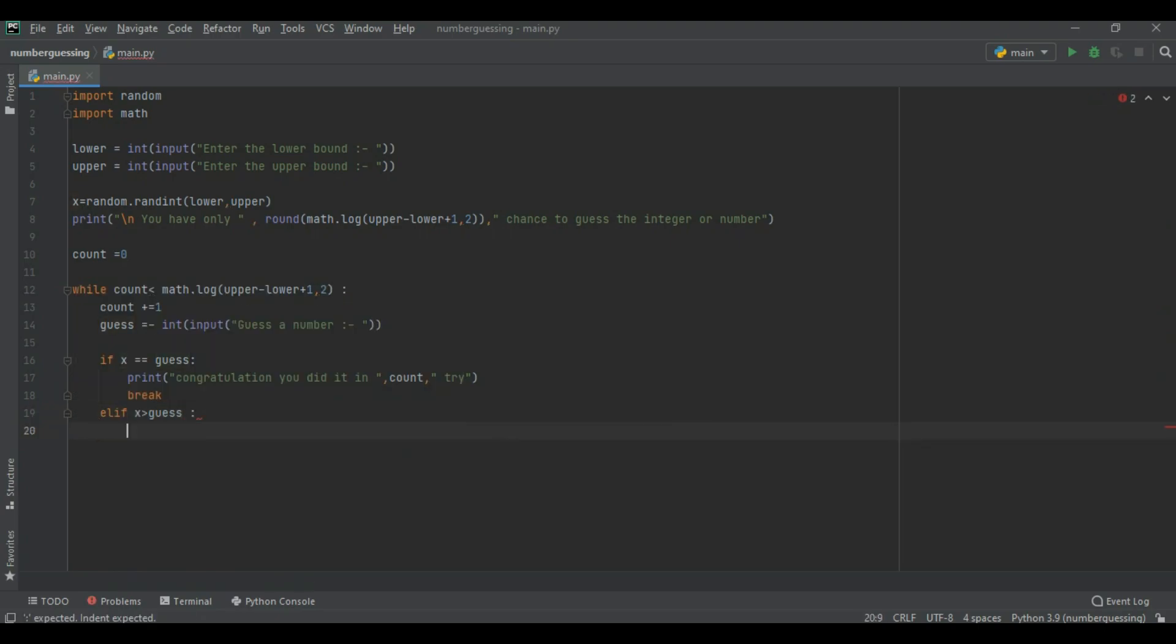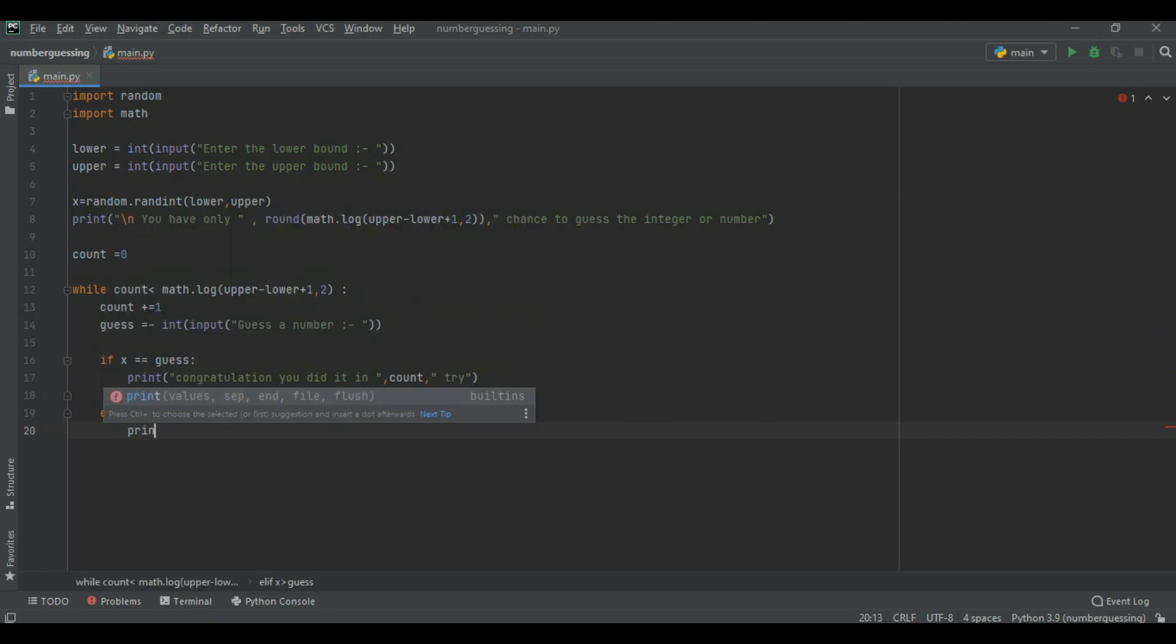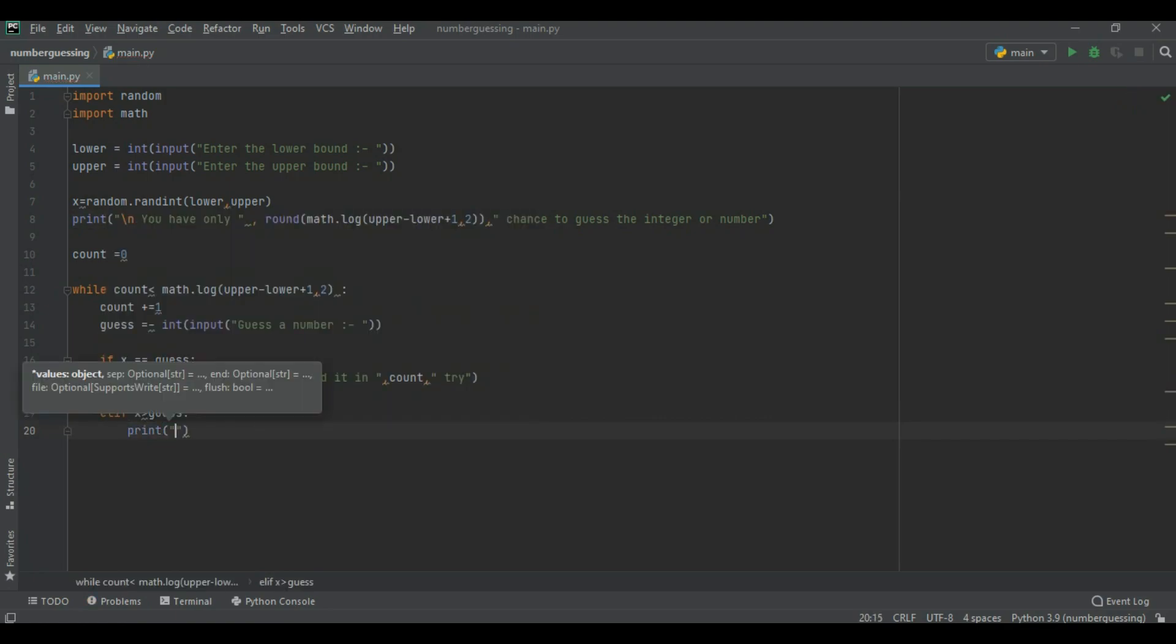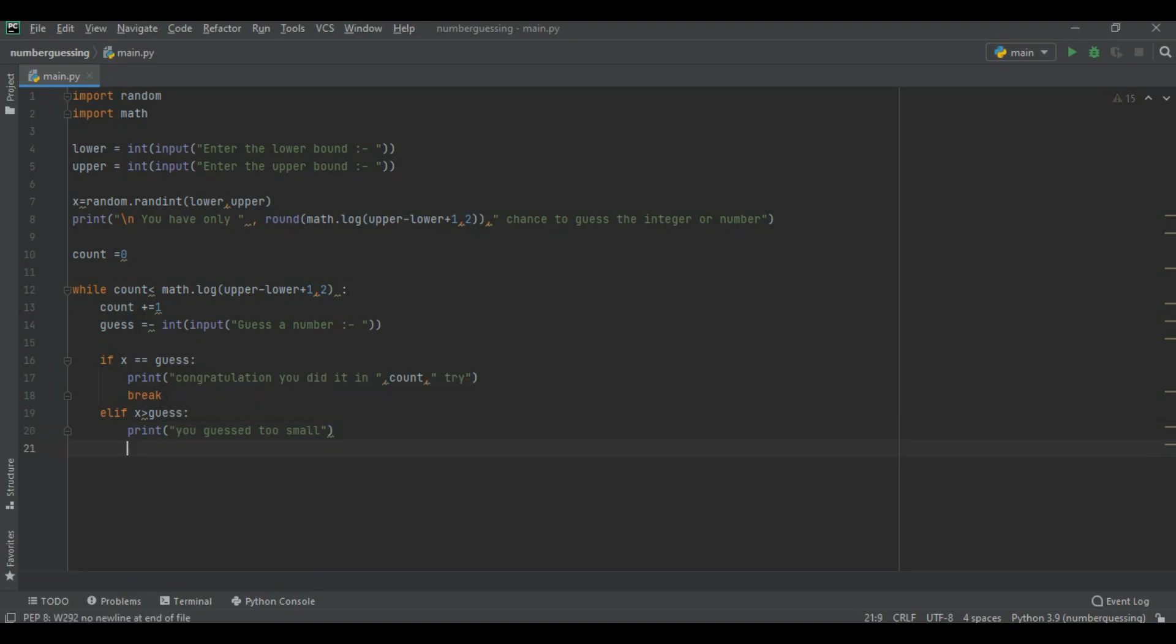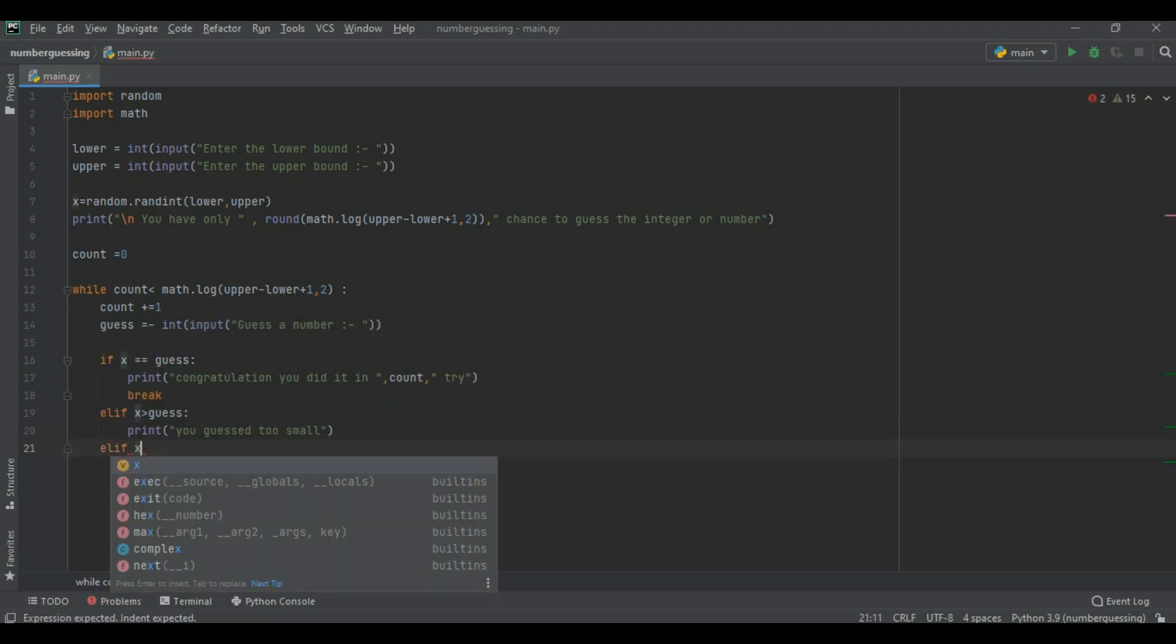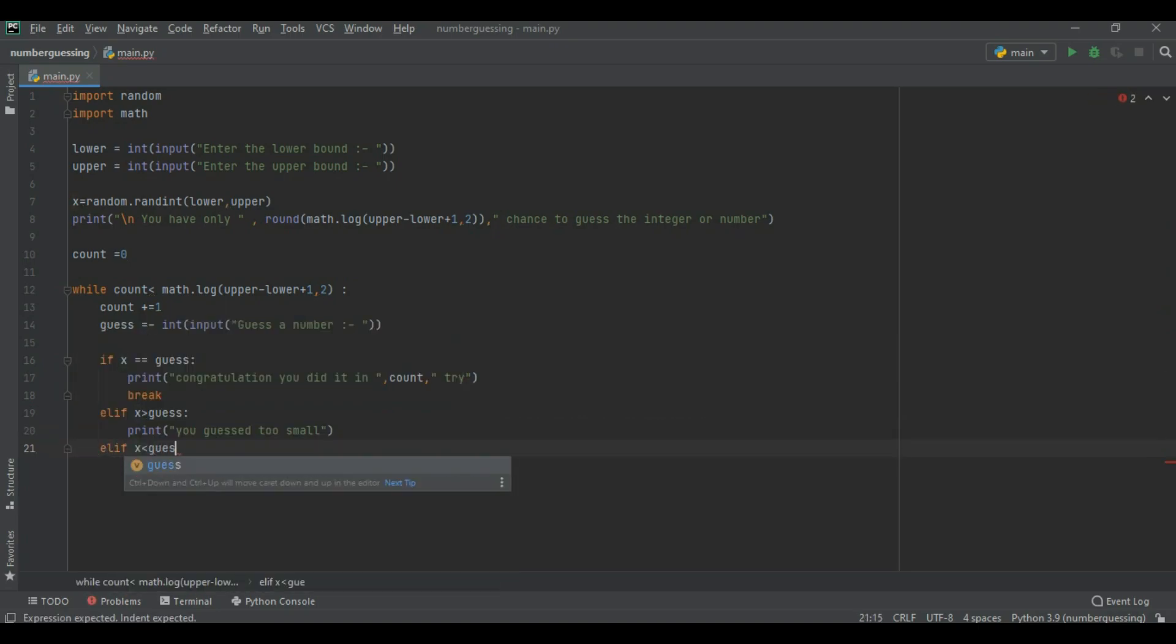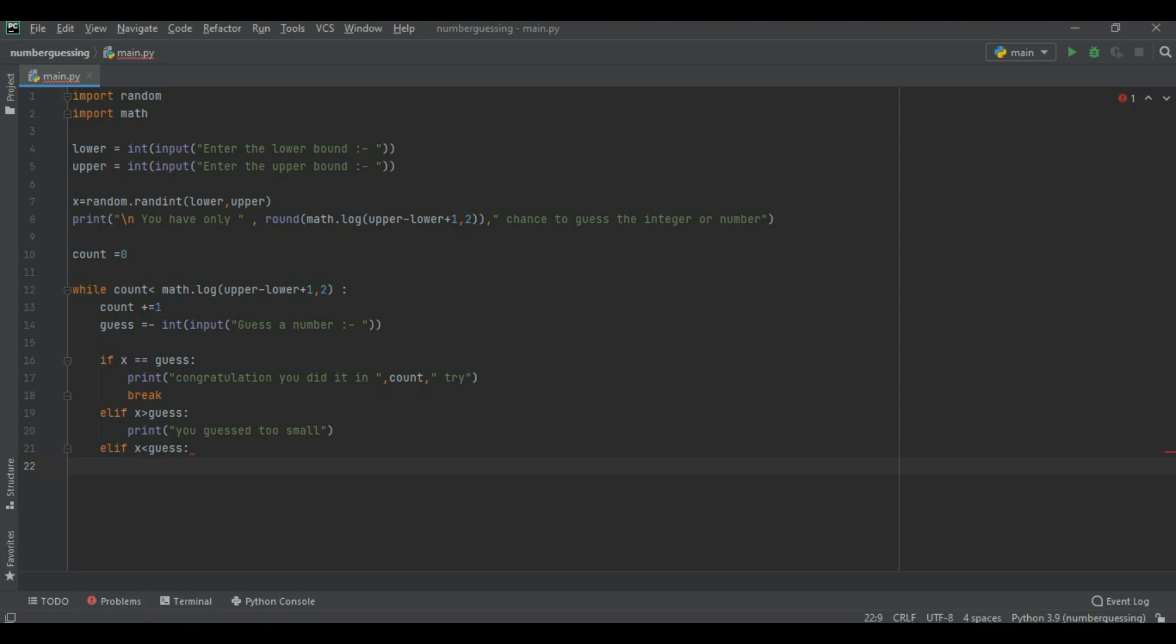Now we are using elif. If x is greater than guesses means print you guessed too small. Another if x is less than guesses you printed the line you guessed too high.